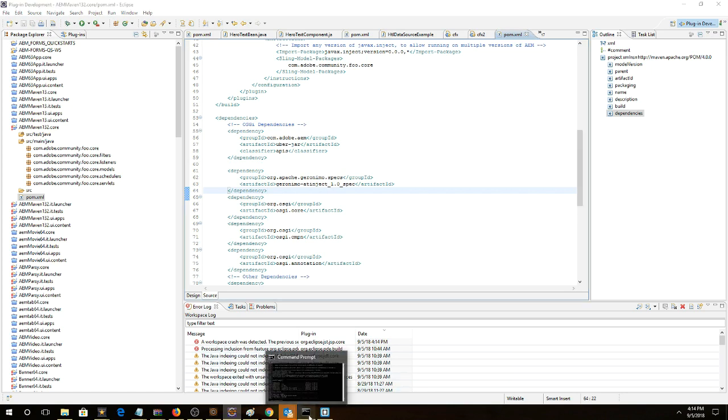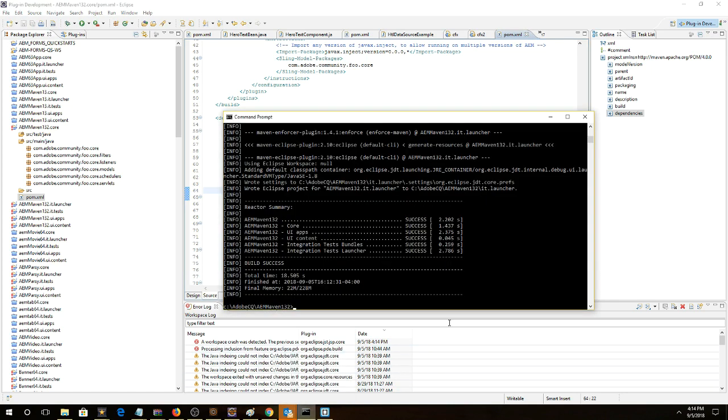We can successfully import it into AEM by using this command, so that's clean package install, install.